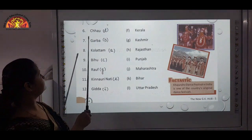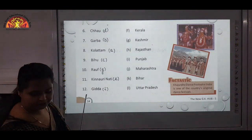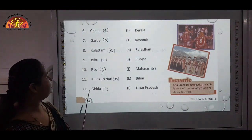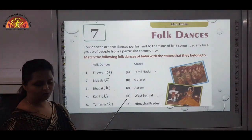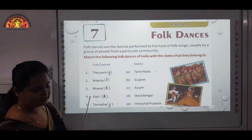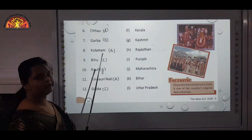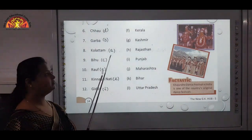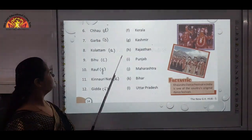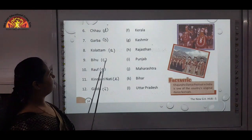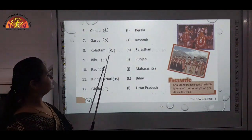The sixth one is Chau — Chau is D, that is West Bengal. Then seventh is Garba — you all have heard about Garba. It is played in Gujarat during Navratri. So Garba is of Gujarat, that is B. You can mark it.